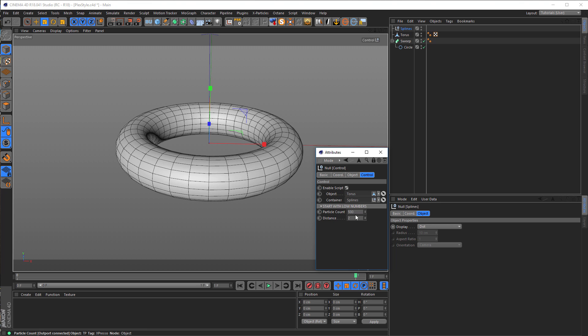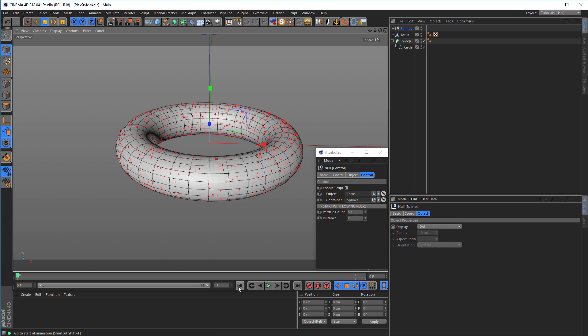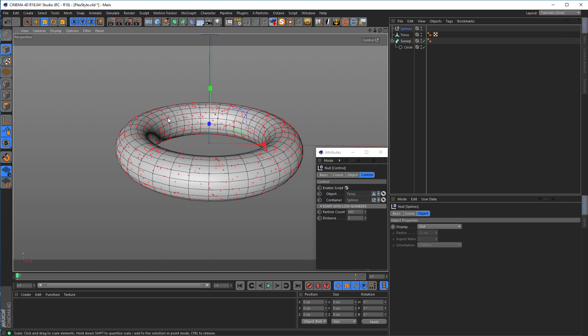With 500 particles and distance of two, something should happen but nothing dangerous. Now I go back to frame zero. Immediately you see we get particles here. This is 500 particles on the surface of this torus. You can use this script for confetti, drops on a bottle, water drops, or cloning on particles.